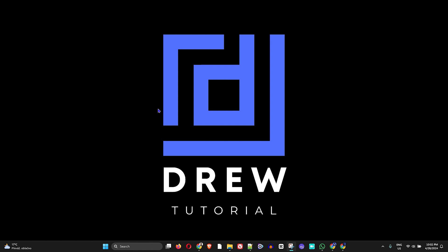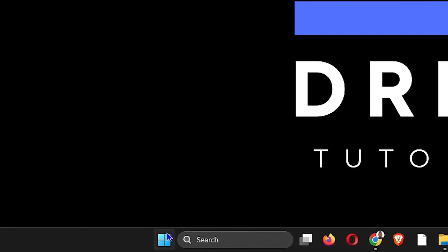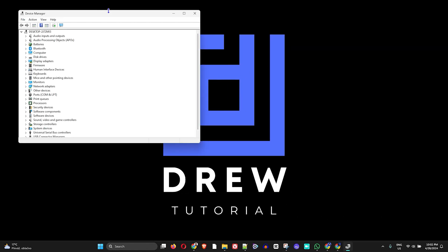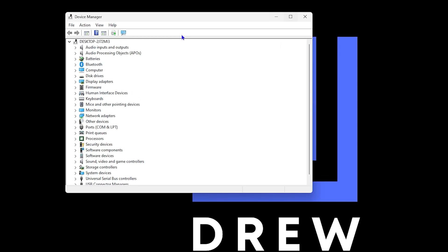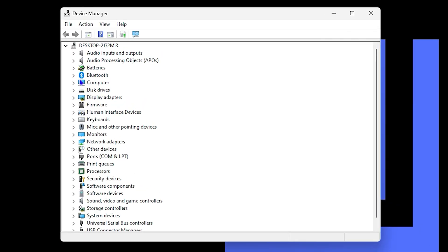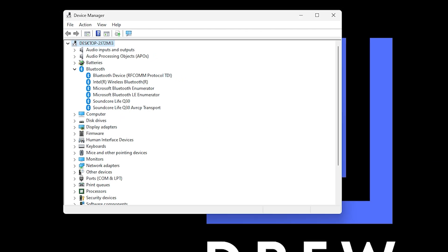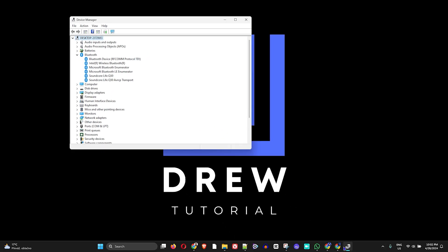To know if you have missing drivers, you need to check your Device Manager. To open it, right-click on the Windows icon and click on Device Manager. When you have a missing driver, you will see an expand arrow and a yellow question mark, and most times it will say 'Unknown Device'.